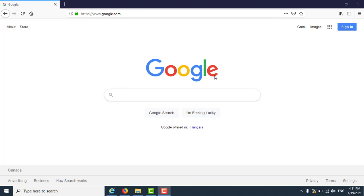Hello. Welcome to the New Brunswick Public Library Service's Rosetta Stone tutorial. Today we will do an overview of how to find Rosetta Stone on the New Brunswick Public Library Service website, how to log in, and how to use and get started with learning languages in Rosetta Stone.